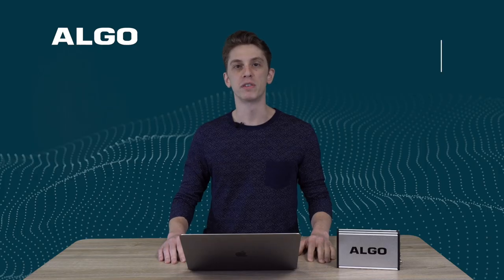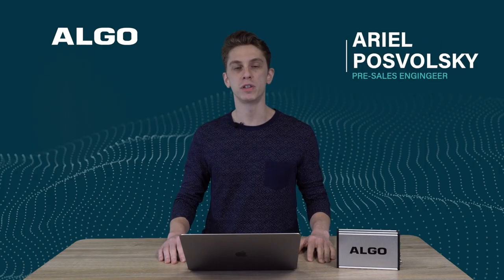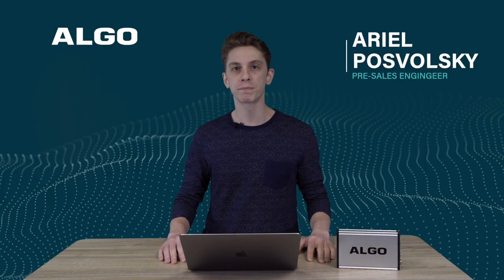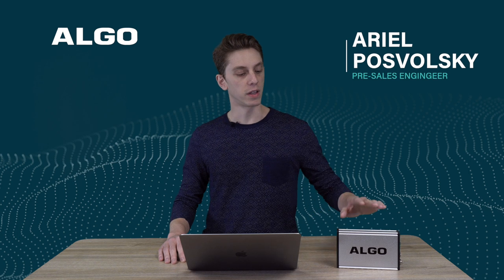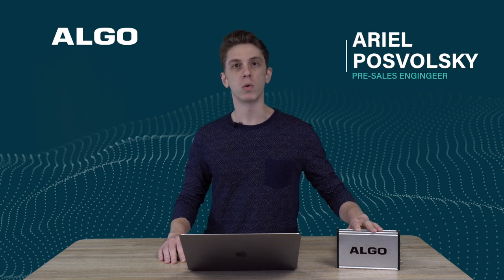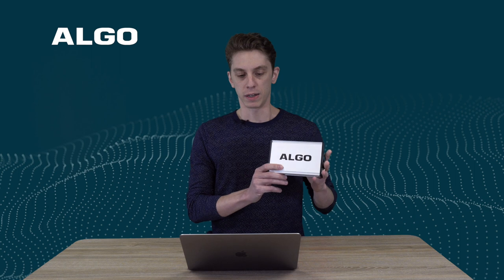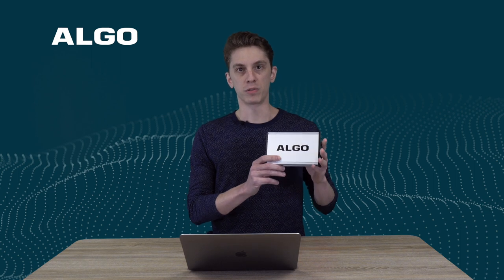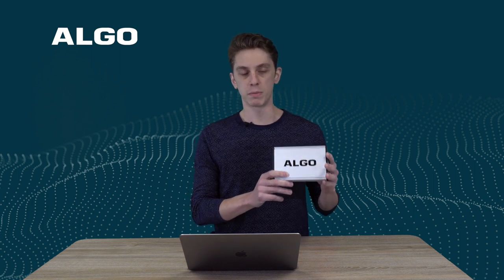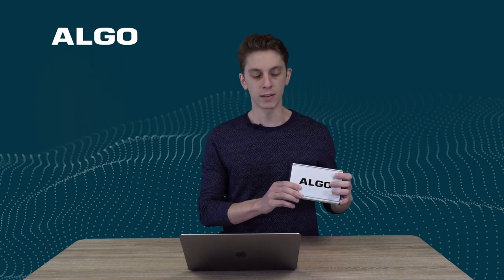Hello everyone, my name is Ariel Pozvoski, pre-sales engineer at Valgo, and today we're going to be talking about the AD301 IP paging adapter and scheduler. Lots of you guys are familiar with this, but we're going to be diving into the scheduler functionality in the web interface.